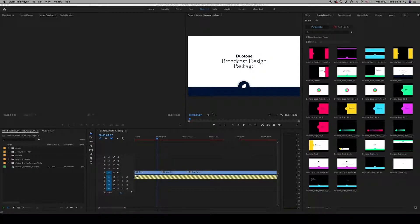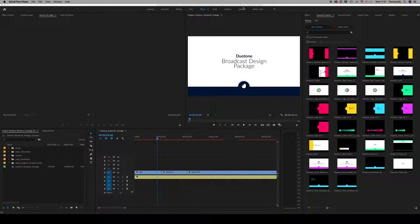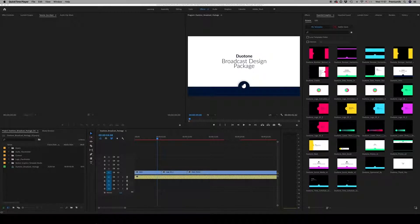Hello guys and ladies, this is PremiumMilk. Here is the tutorial for the Duton broadcast package for Premiere Pro.